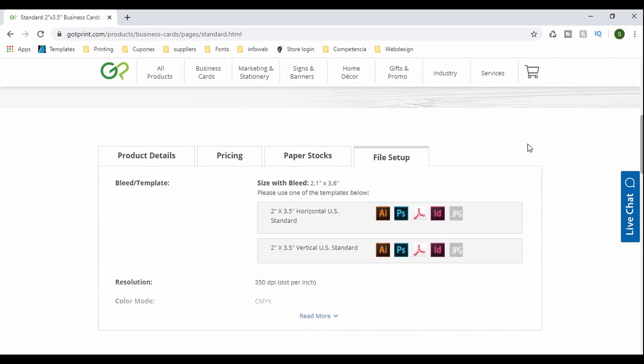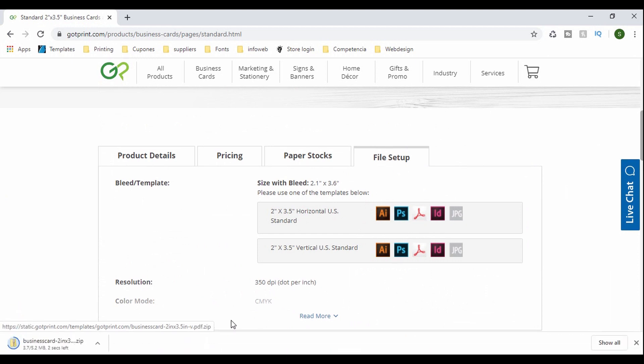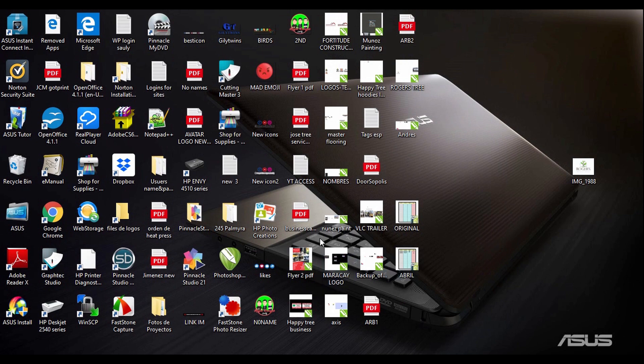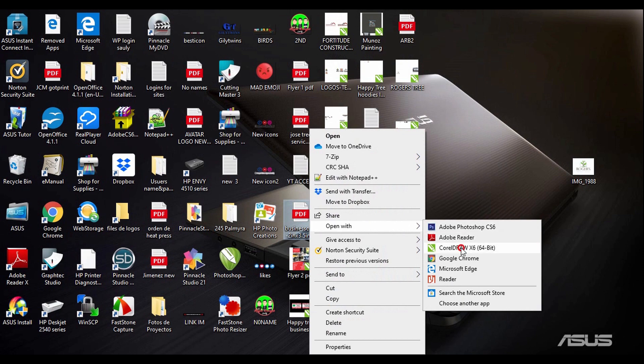So what I do, just to get an idea of the sizes, I usually download a template. They have a template right here and I use the PDF template. So download it and then once you have it on your computer, just open it, make sure you open it using CorelDRAW or whatever software you have.